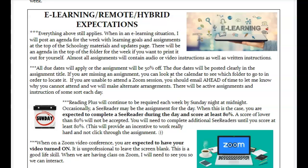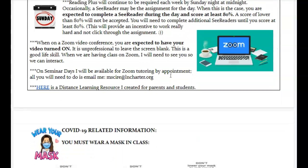Let's talk about e-learning, remote learning, and hybrid expectations. Everything we just talked about still applies — all the due dates still apply; otherwise you'll have 50% off, and Reading Plus will continue to be required. When on a Zoom video conference, you are expected to have your video turned on. I do not want you sitting in your bed; I want you sitting at a table in a chair somewhere where you can be comfortable but also pay attention and concentrate. No Zoom conferences from your bed — you need to be awake and sitting somewhere ready for your day when you come to class.